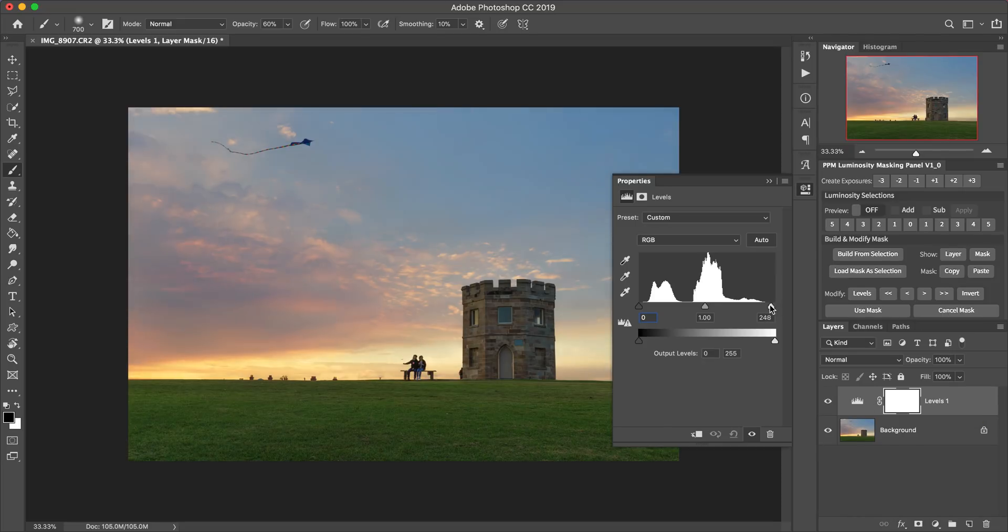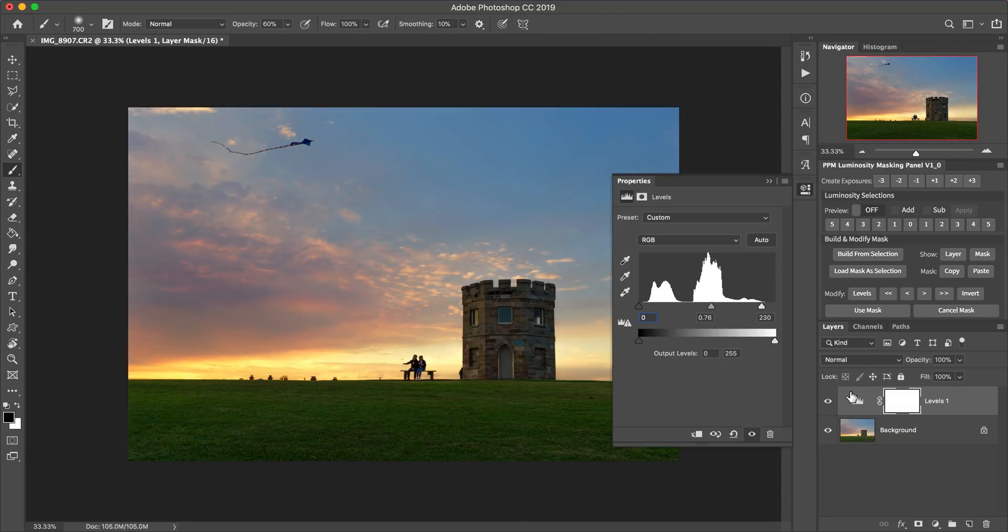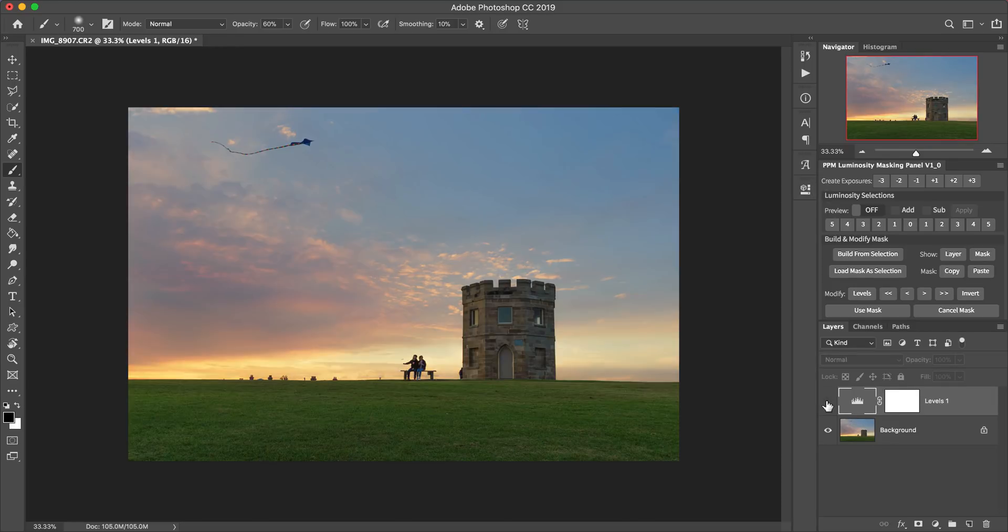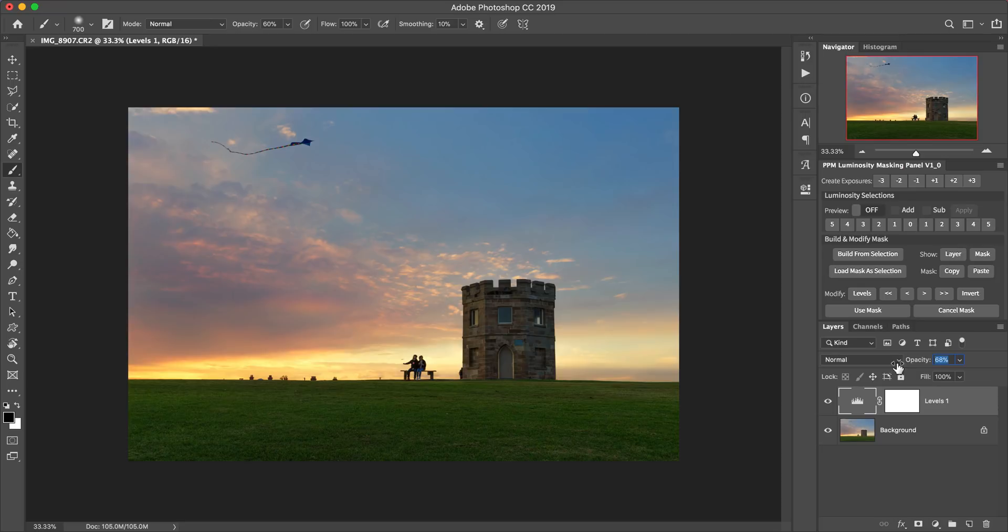So here we can make similar changes to the contrast. And then once we're happy with that, we can close it. We don't have to. But now that's something that we can toggle on and off or we can blend the opacity of this adjustment layer to kind of reduce the effect without removing it completely.